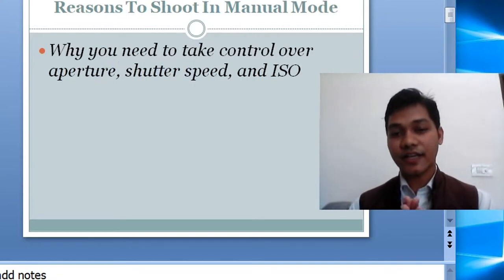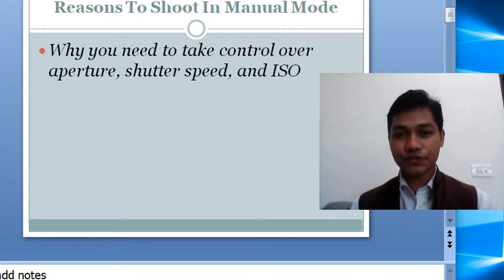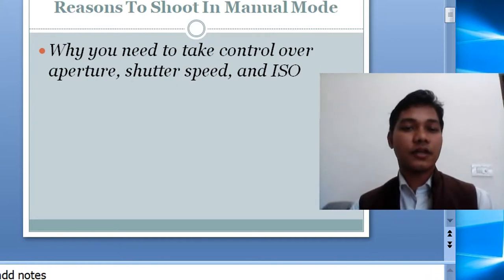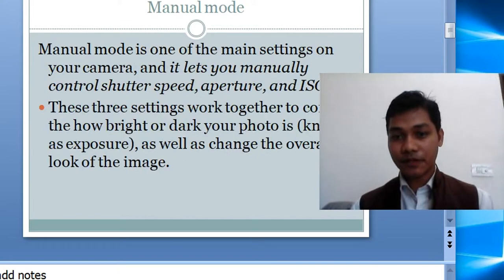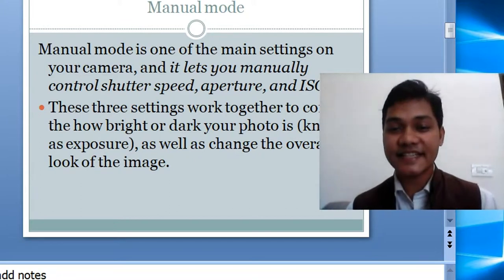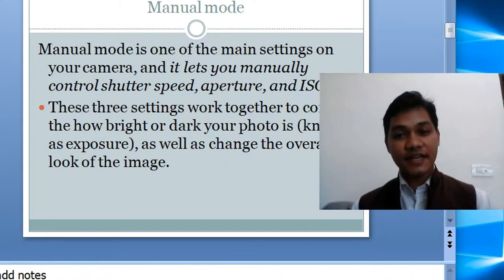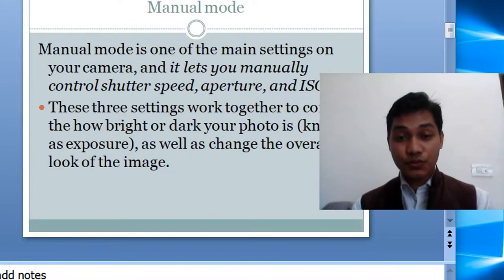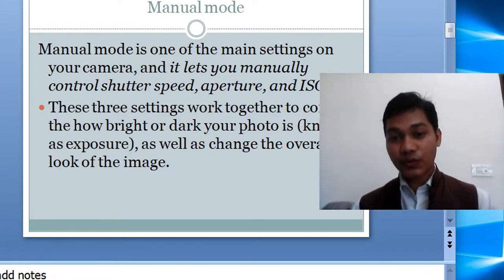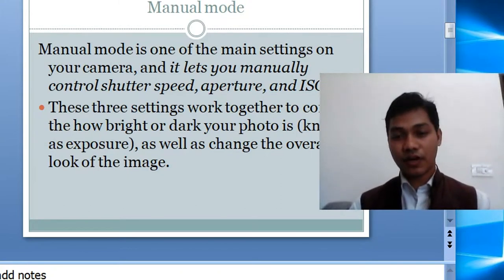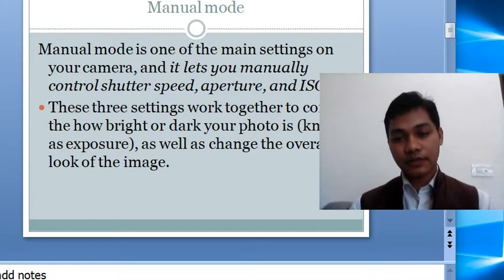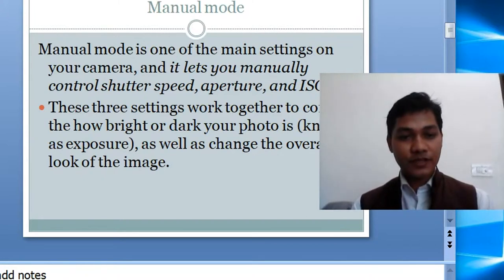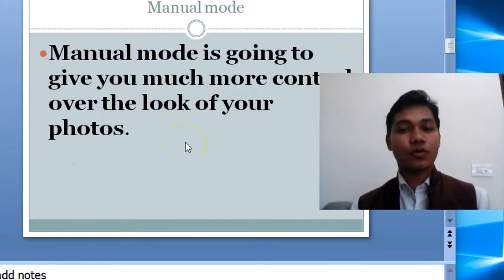Why manual mode? Why do we need to take a photo in manual mode, and under what conditions? We all know about aperture, shutter speed, and ISO for manual photography. Manual mode is one of the main settings in your camera, and it lets you manually control shutter speed, aperture, and ISO. These three settings control how bright or dark your photo is — known as exposure — meaning how much your photo is exposed to light.